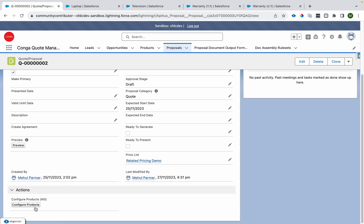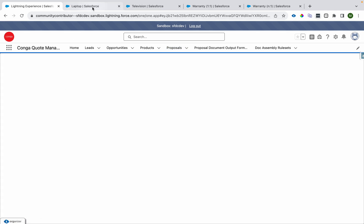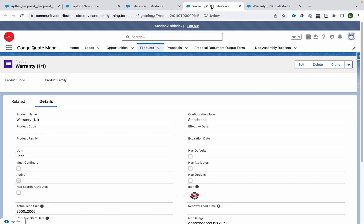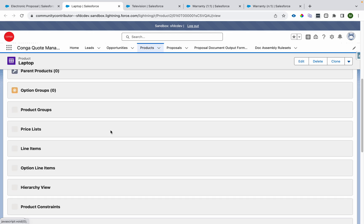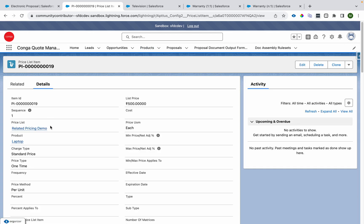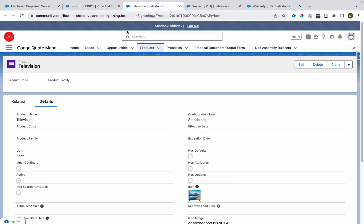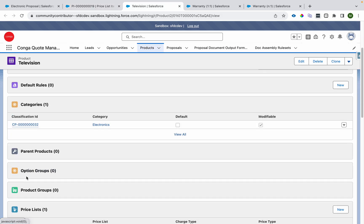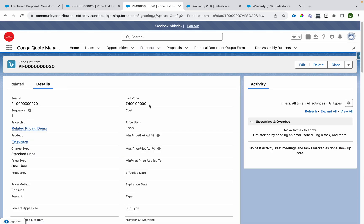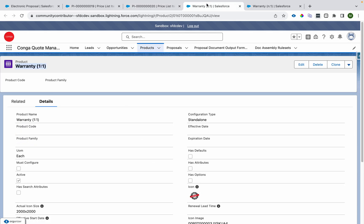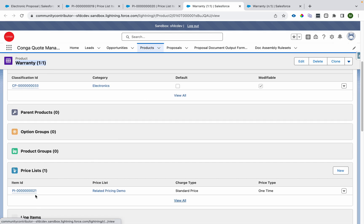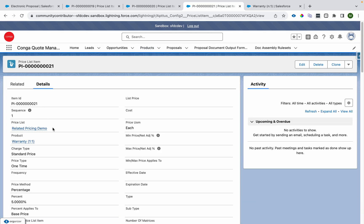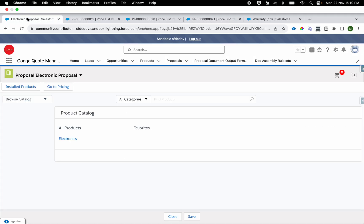Let's move to the Conga CPQ part. I have a quote created. While the configuration loads, let me show you the products — laptop, television, and warranty. For the one-to-one setup, laptop has a price list item with a standard price of 500 USD, and television has a price list item of 400. The warranty product also has its price list item.